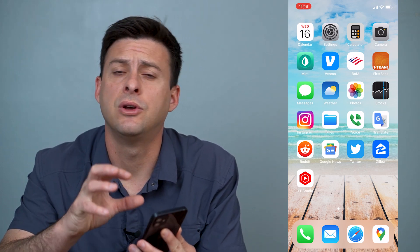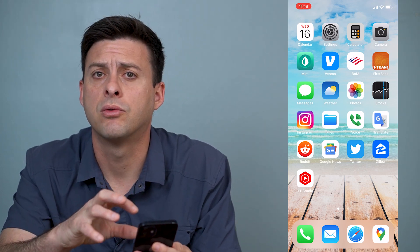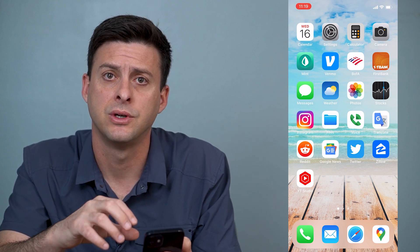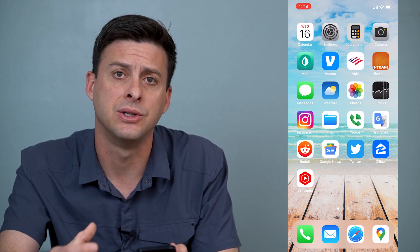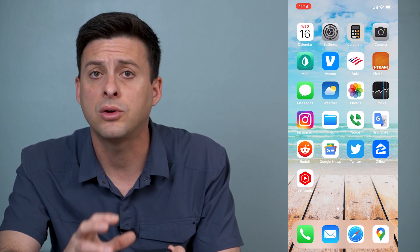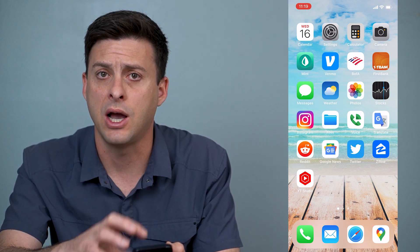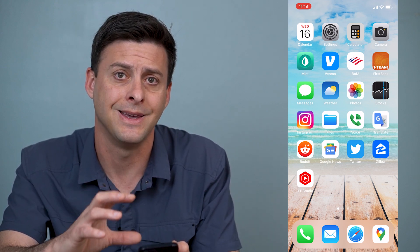Hey guys, Trevor here. In this video, I'm going to walk you through how to fix iMessage or FaceTime activation errors. So if you're trying to send messages through iMessage or you're trying to call somebody on FaceTime and you're getting all kinds of activation errors — it's not activating or setting up iMessage or FaceTime — I'll walk you through some steps that will definitely get them working again.